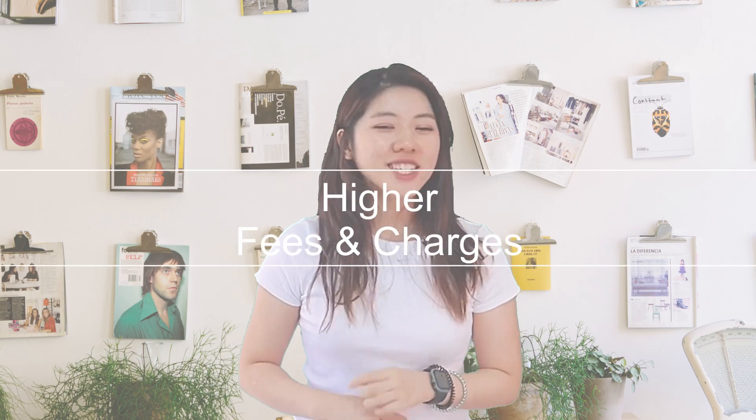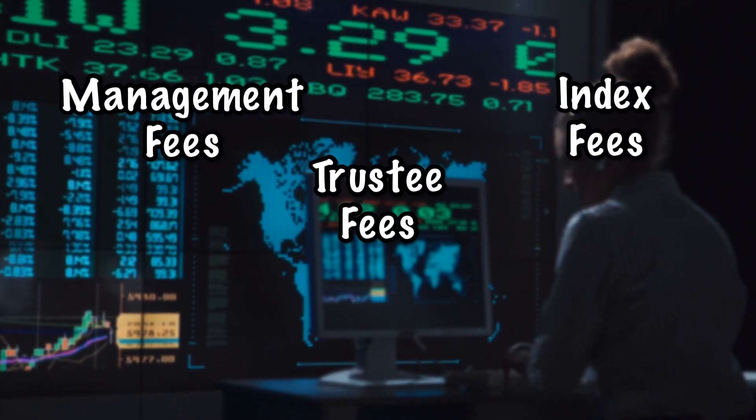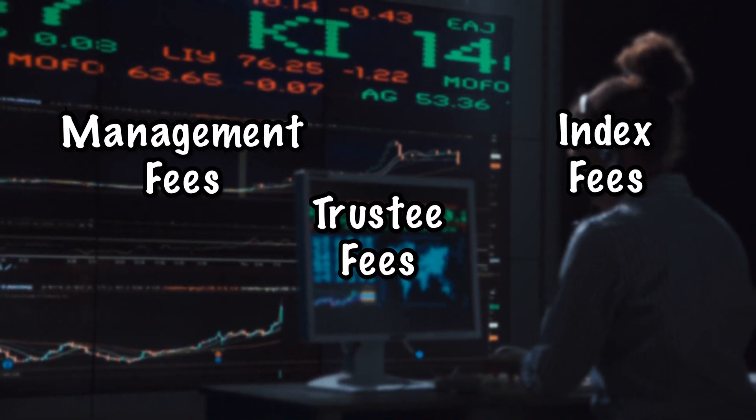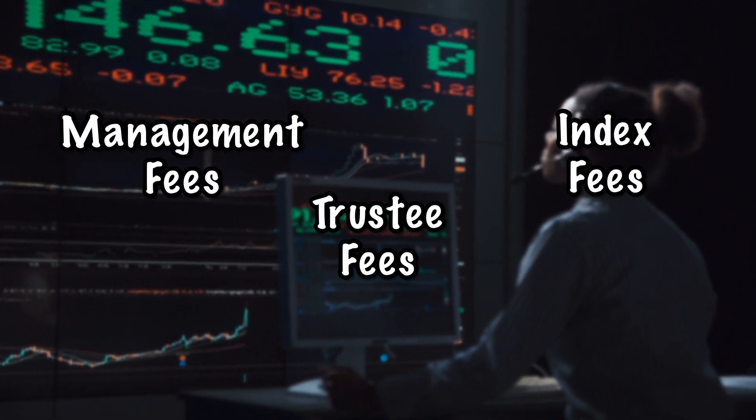Disadvantages. Number one: fees and charges. Even though ETF is cheaper than mutual funds, it is still more costly compared to buying individual shares. This is because you still need to pay fees like management fees, trustee fees, or index fees, which will cost you around 0.2% a year.